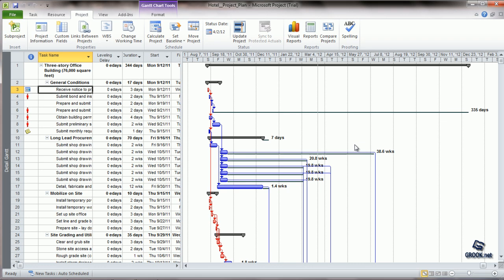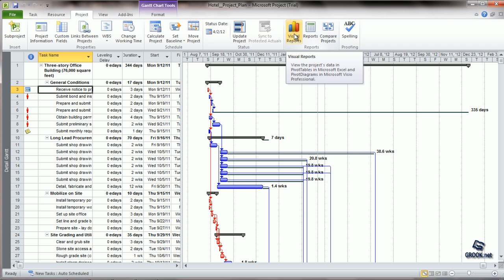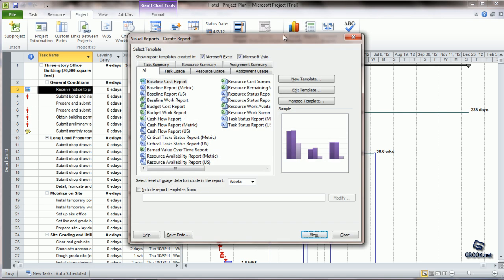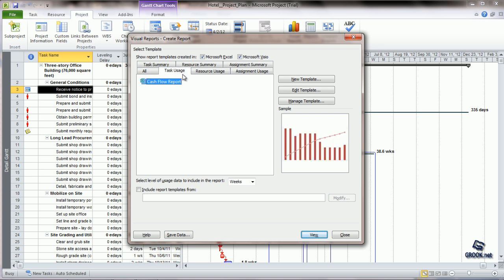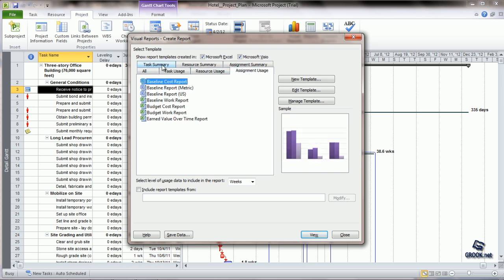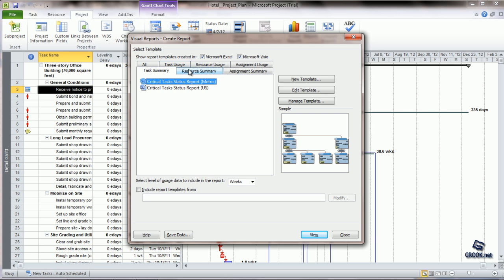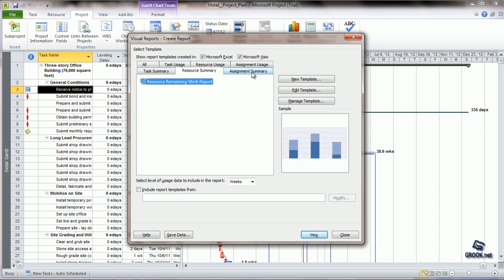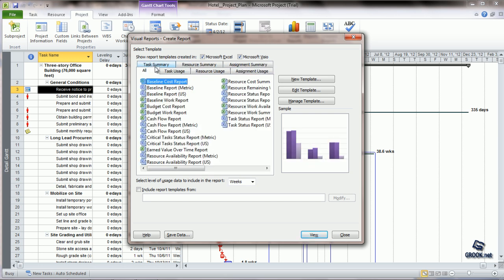Next, we see visual reports. We go to the Project tab and click Visual Reports. This shows various formats classified into task usage, resource usage, assignment usage, task summary, resource summary, and assignment summary. All reports are generated in MS Visio or MS Excel. We can choose the template we want and the report gets generated based on the selected data timeframe.